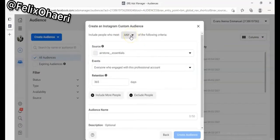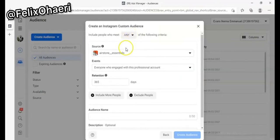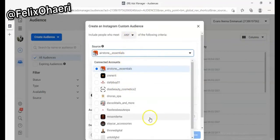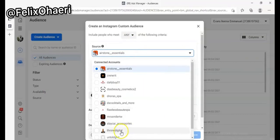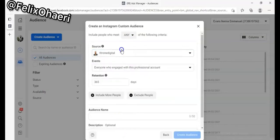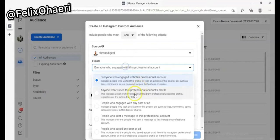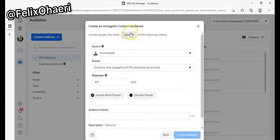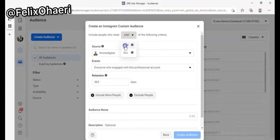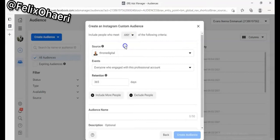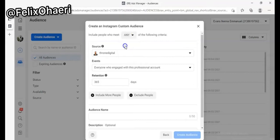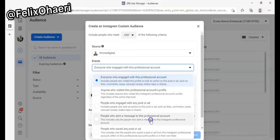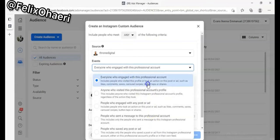Click on Next. Now we want to choose your account — these are the accounts I manage, just a few of them. Once you select your account, you want to leave the action setting as 'Any' — meaning people who have taken any of the following actions. There are about five different options.